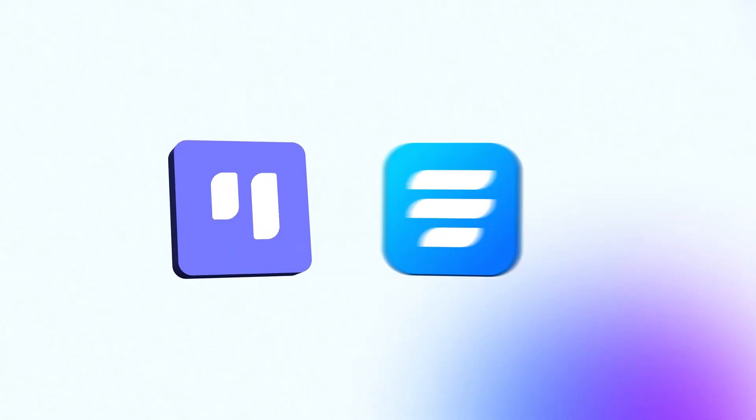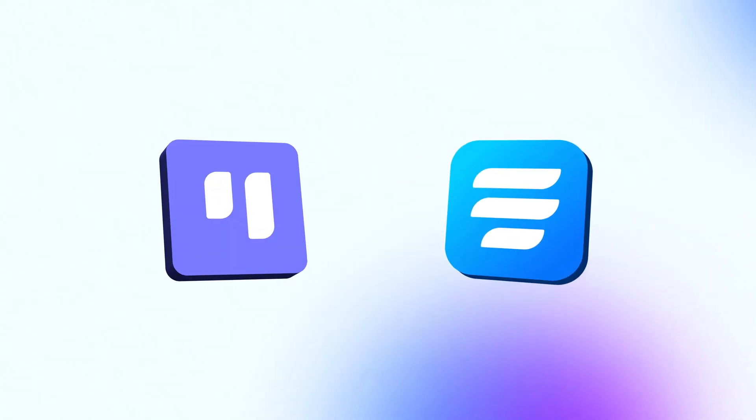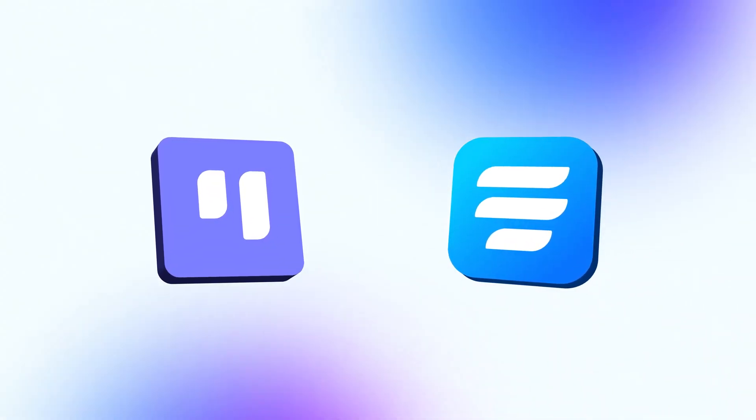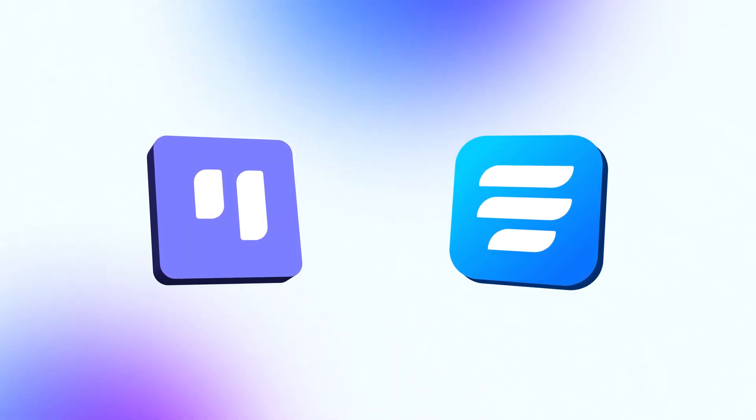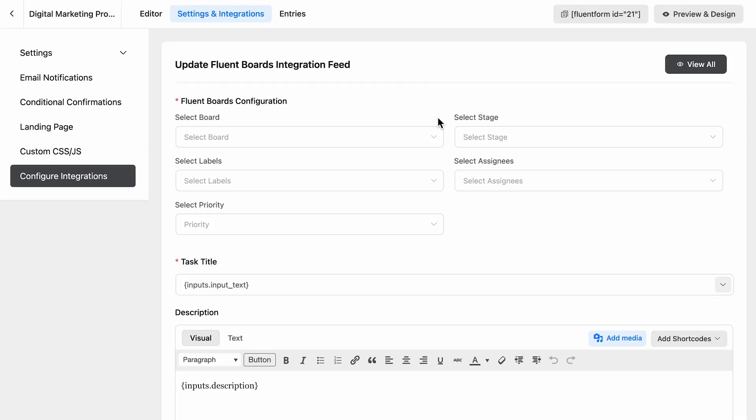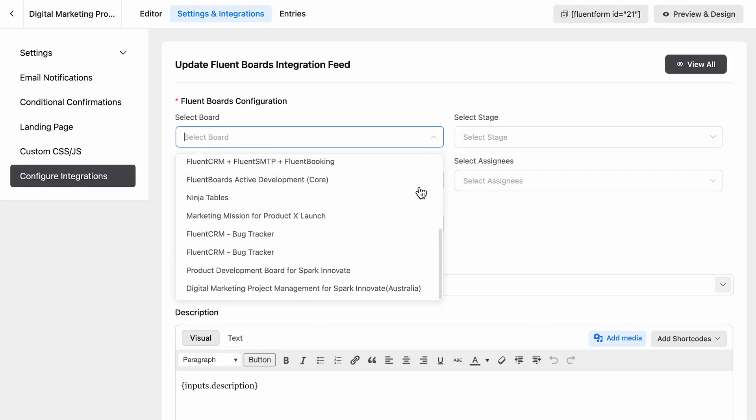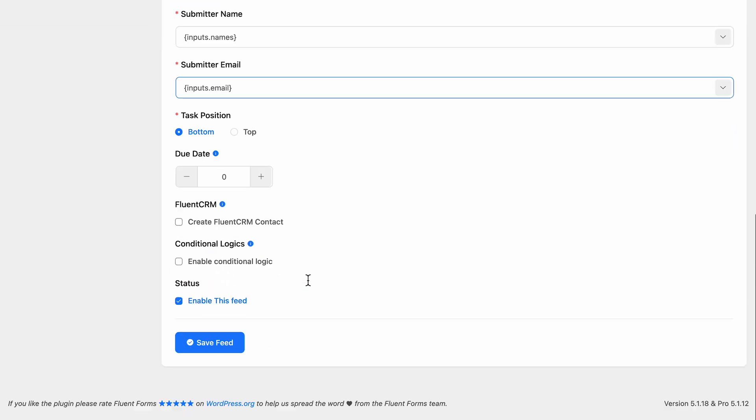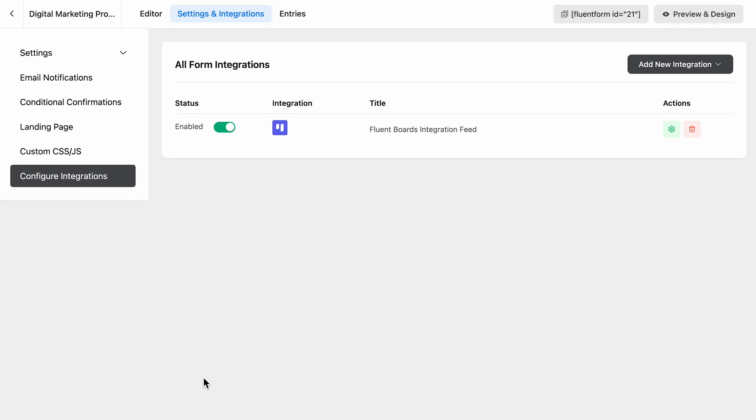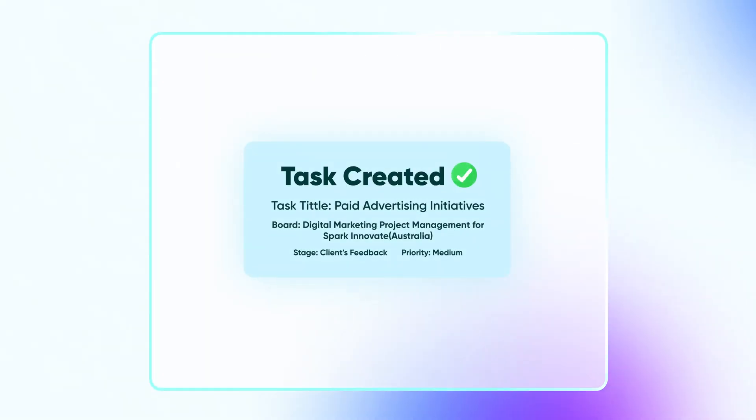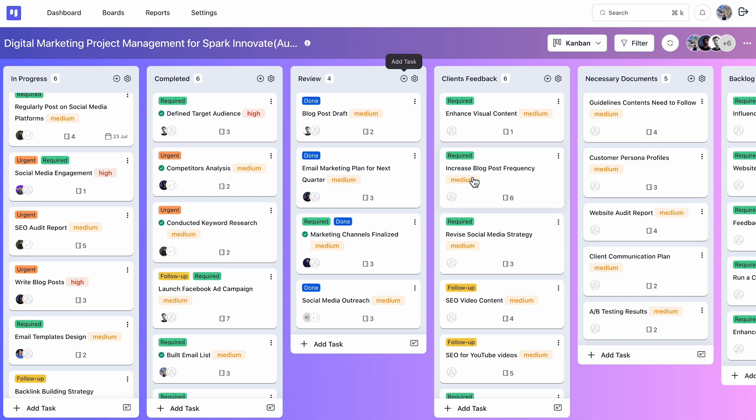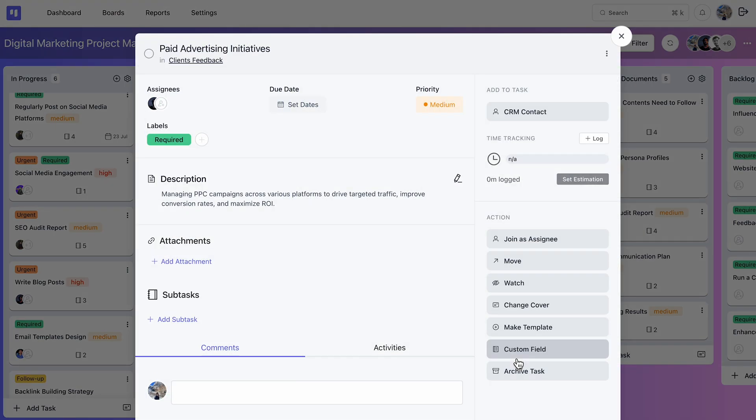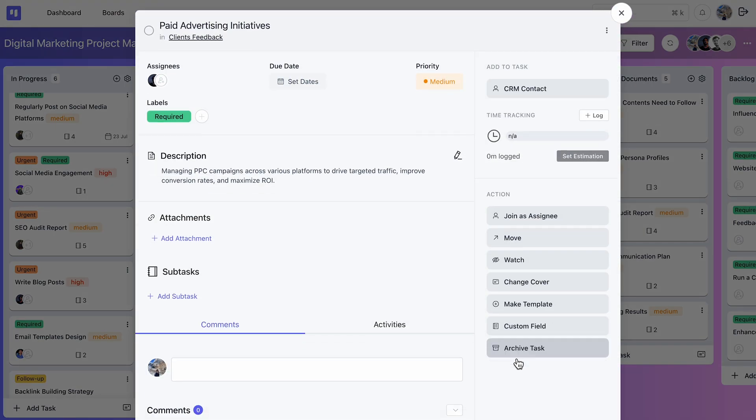And FluentBoards' integration with Fluent Forms is well-prepped to defend you against project creep. Create a form, map fields, and attach it to your desired project board. Clients can easily submit their suggestions and those suggestions will be automatically added to your project board.